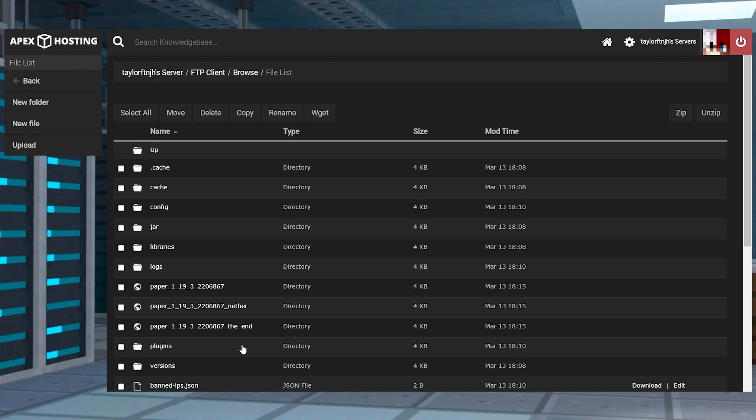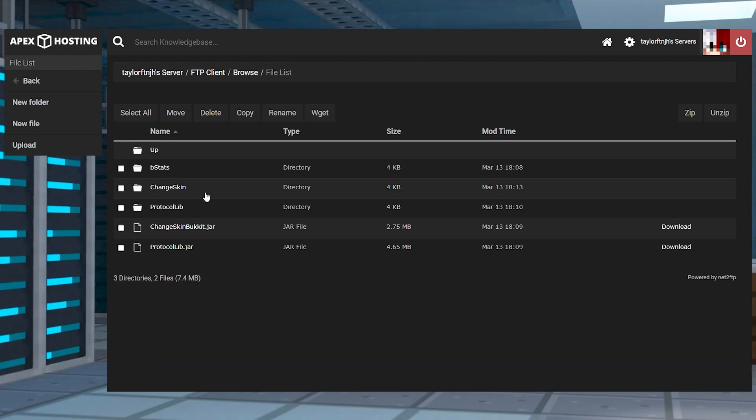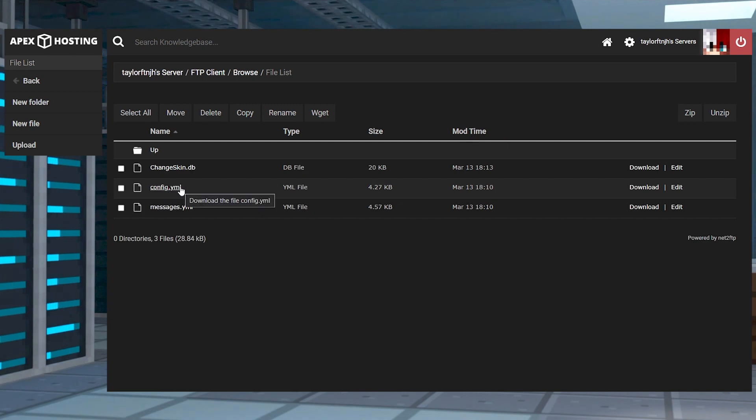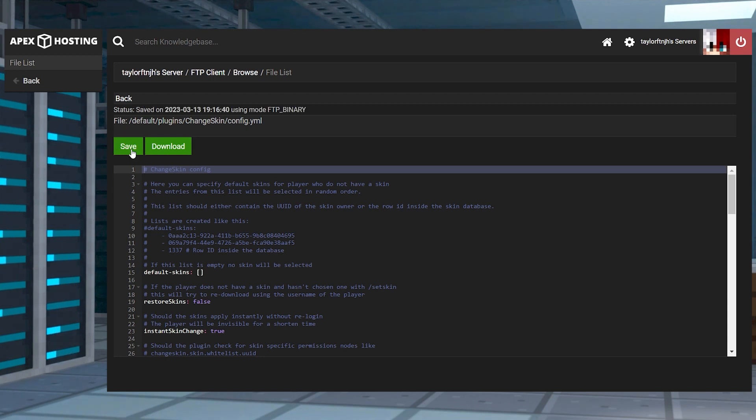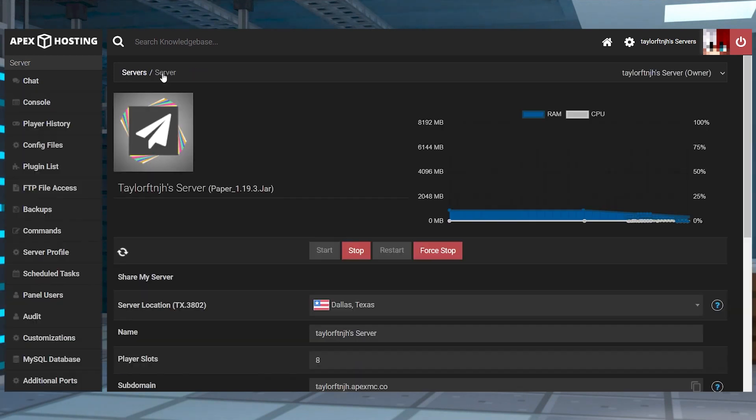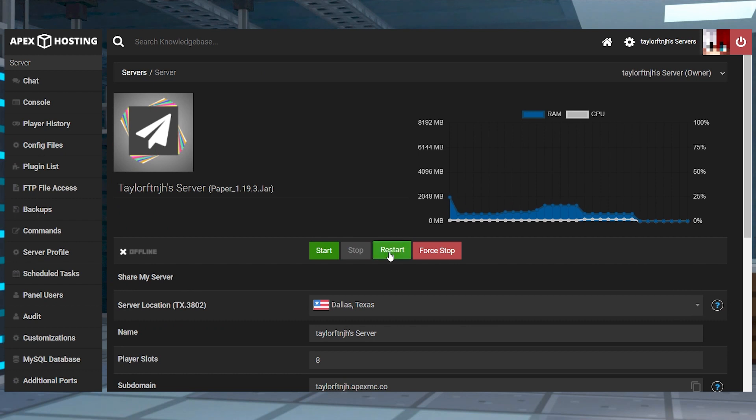Enter the plugins directory, then click on the ChangeSkin folder. After that, you can press Edit to the right-hand side of the config.yml file, make any changes, and then click Save at the top. After this, you can return to the main panel and restart the server to apply the changes.